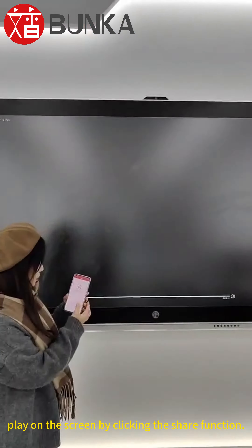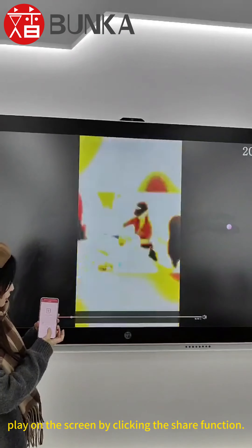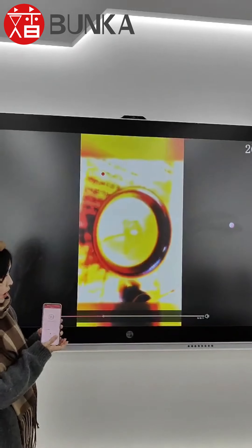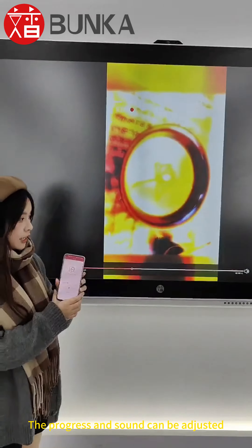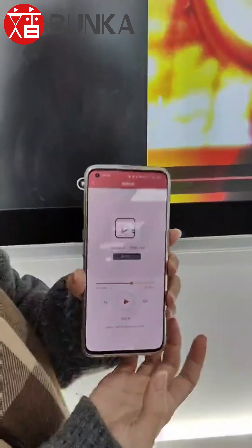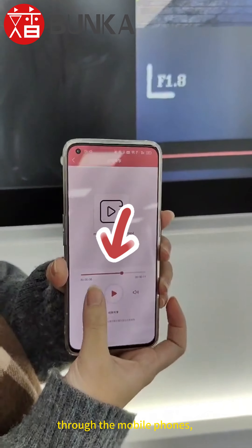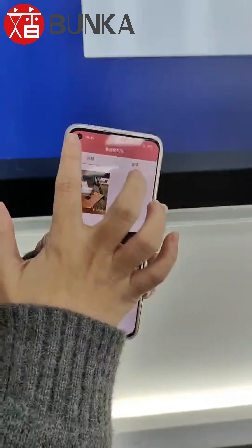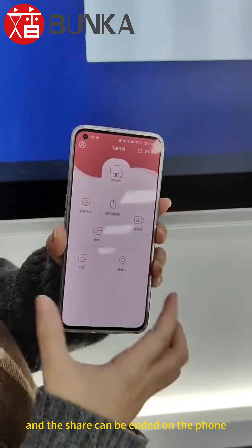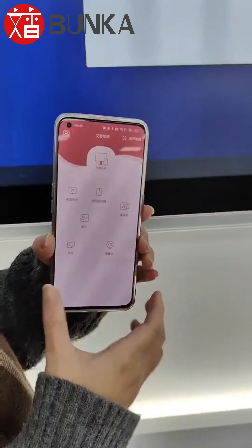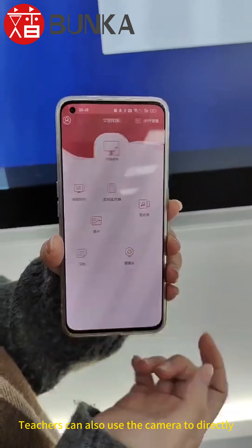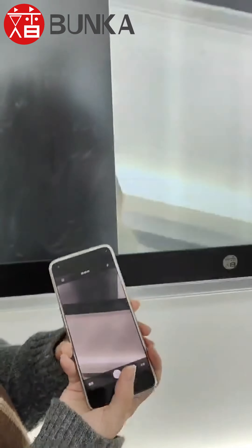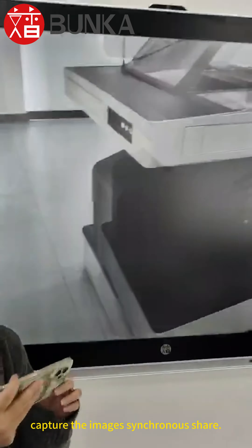Another example is that the teacher can select the audio and video to play on the screen by clicking the share function. The progress and sound can be adjusted through the mobile phone, and the share can be ended on the phone.